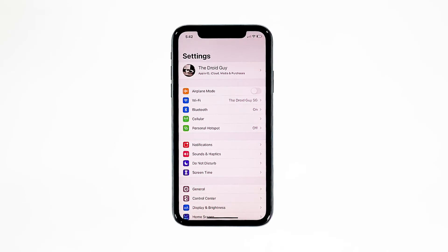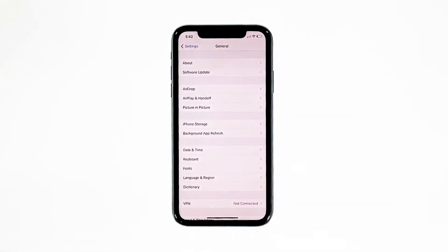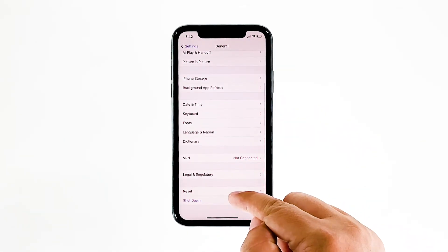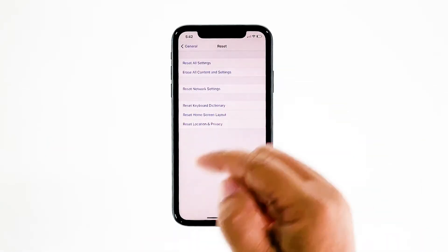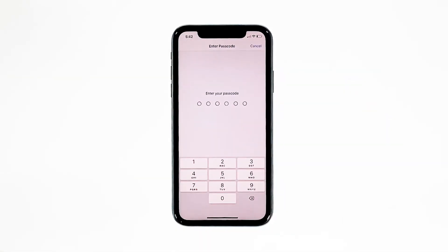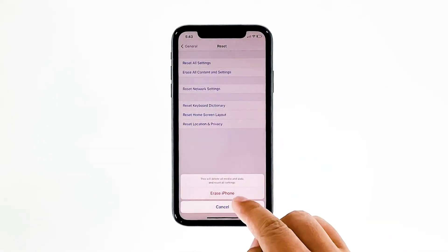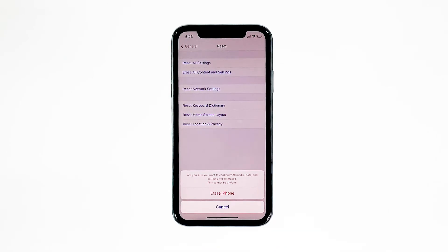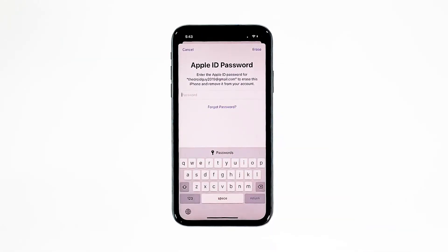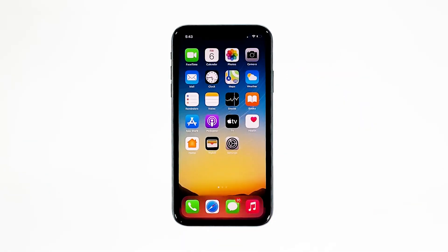From the home screen, tap Settings. Find and tap General. Scroll down to the bottom of the screen, and then touch Reset. Tap Erase All Contents and Settings. Tap Erase Now. If prompted, enter your security lock. Tap Erase iPhone at the bottom of the screen. Tap Erase iPhone again to proceed. Now enter your Apple ID password, and then tap Erase to proceed with the reset. Wait until your iPhone has finished the reset, and then set it up as a new device.